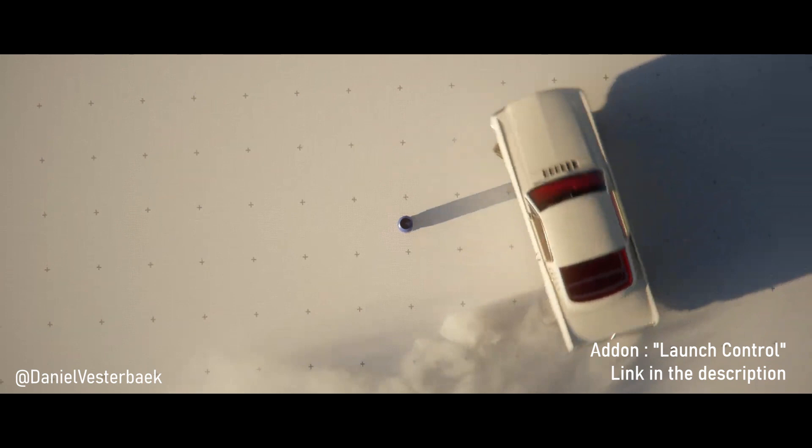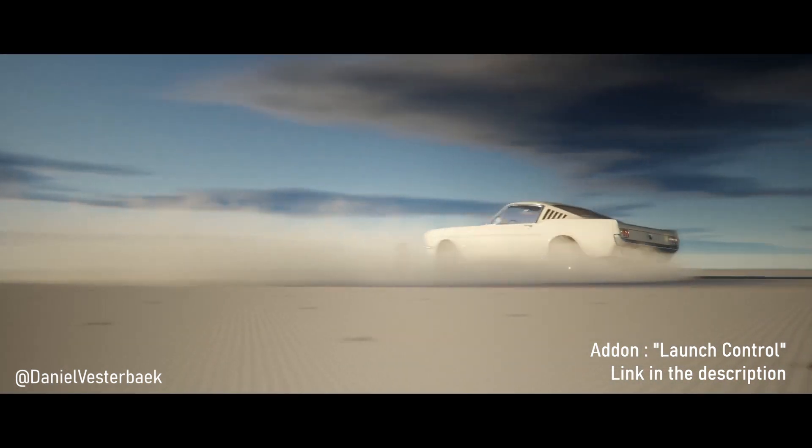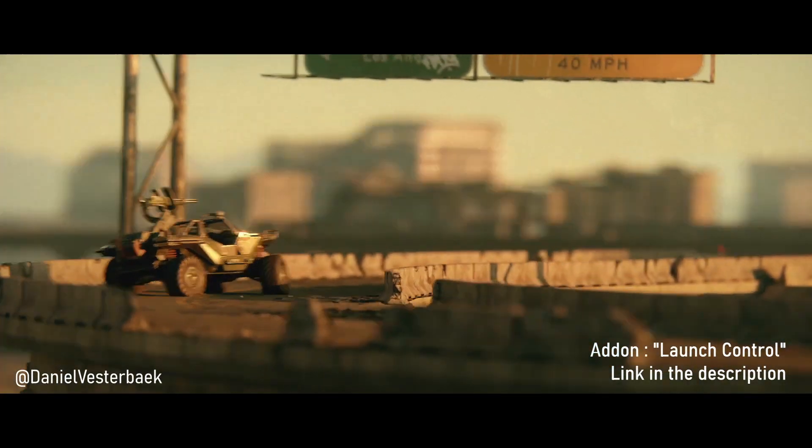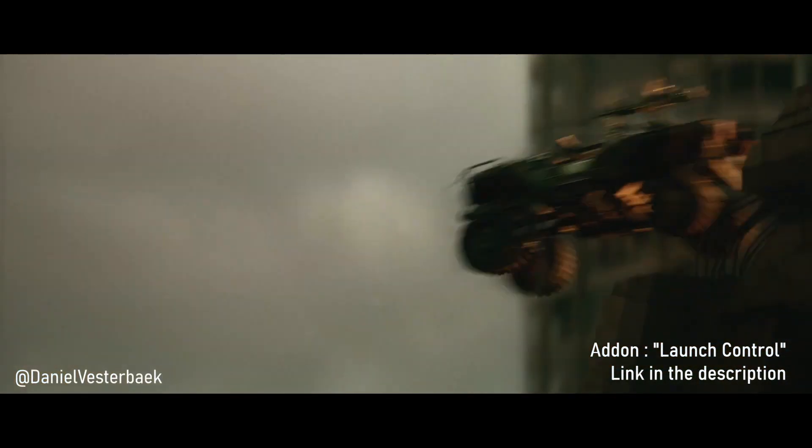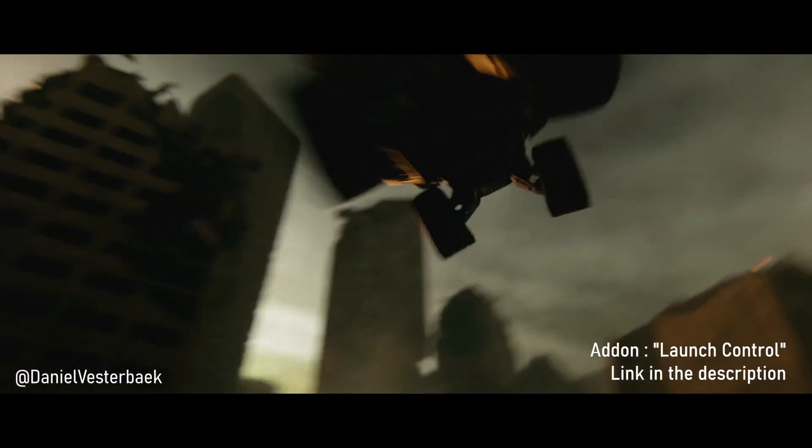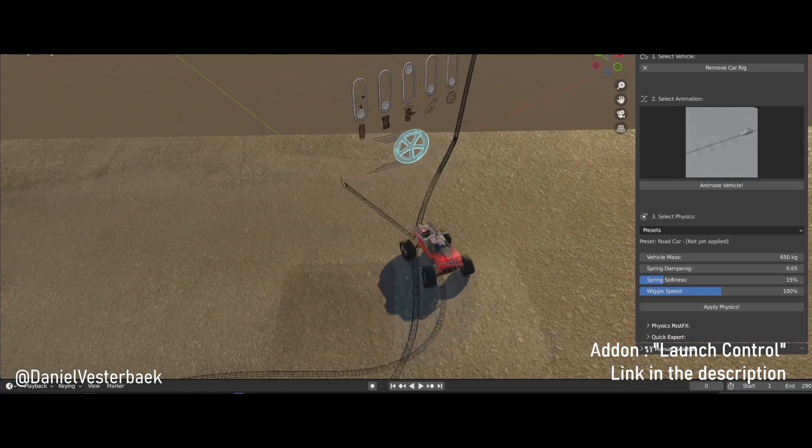I'm also very excited to talk to you about this new add-on I'm using for my car animations. It does it all, physics, jumps, drifts, headlights, but that will be for another video.